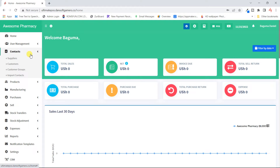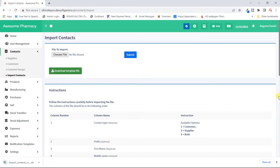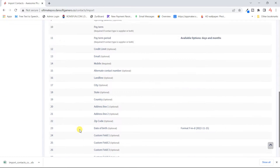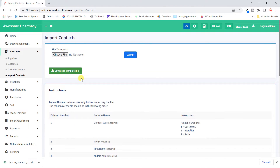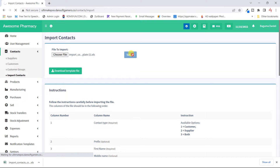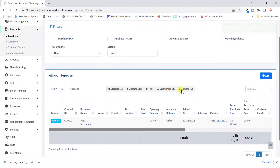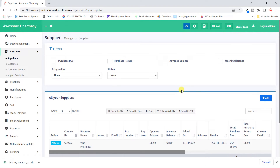When we click on the contacts module, we can see suppliers, customers, customer groups, and import customers. Let's look at importing customers first. If you already have customers and want to import them into the system, click on it and it will give you a template to download. You follow the instructions listed for all the details, edit the file with your customers, and then upload and submit it.